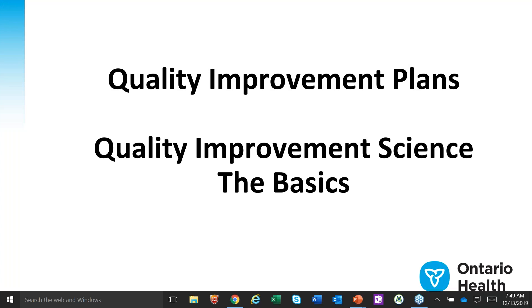Welcome to Quality Improvement Plans and Quality Improvement Science: The Basics. In this series, we will present a very quick look at QI science and how its basic methods can be used not only to help you create your QIP, but also to help you make progress on your indicators.